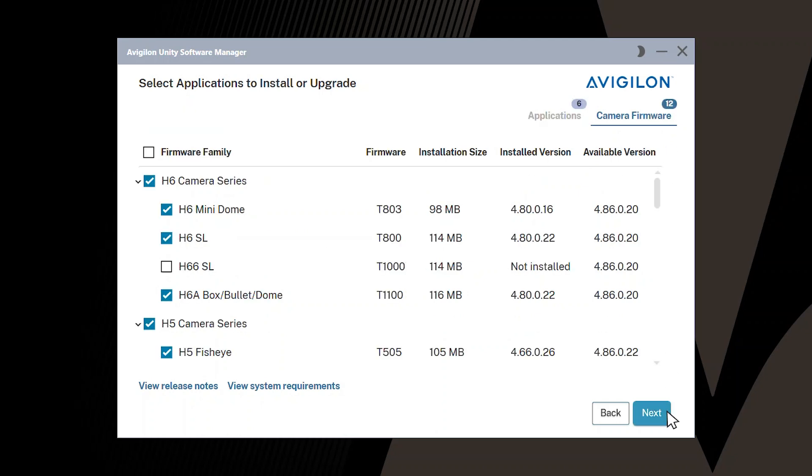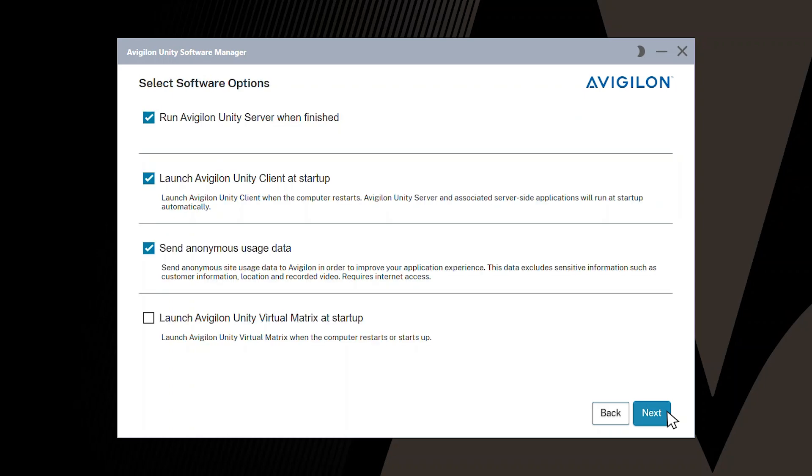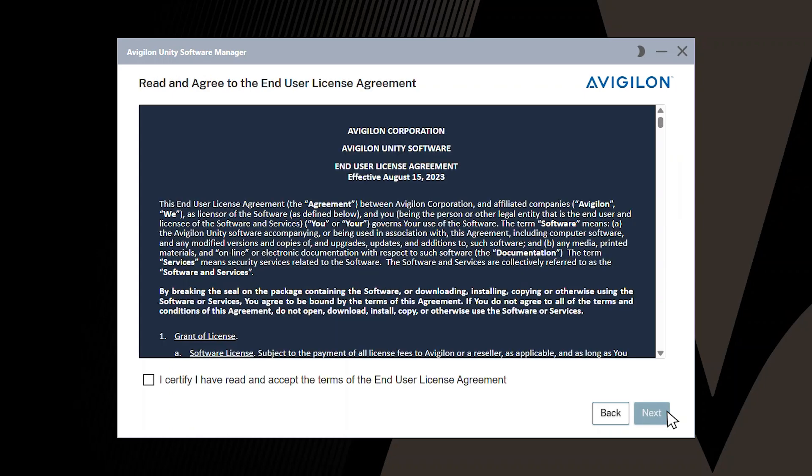Click Next to display the Install Location screen. Click Next to display the Select Software Options screen. Click Next again, and review and agree to the license agreement. Then click Next a final time.